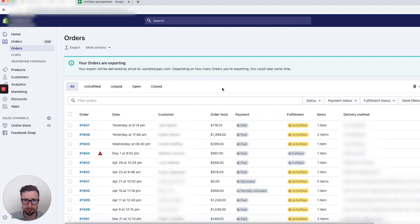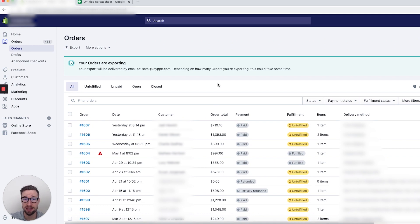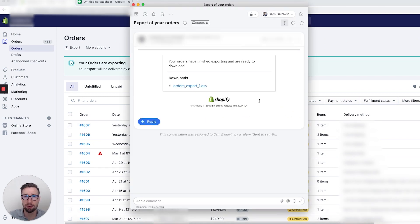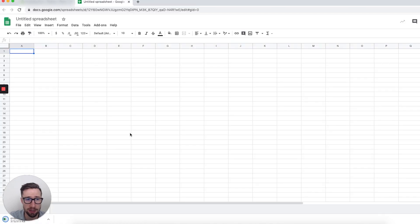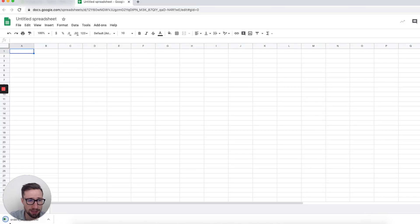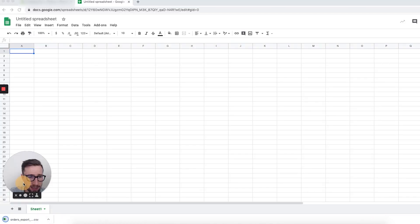Once that's done, it's then going to send an email to your email address with the export file or a link to download it. Once it's there, let's open it up. Here we have the email now — it's been emailed to me and it has the order export. Let's open that — that's going to open a link and download the CSV file.